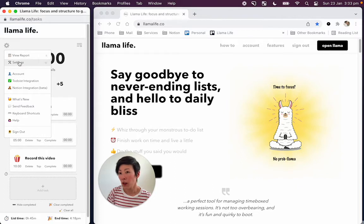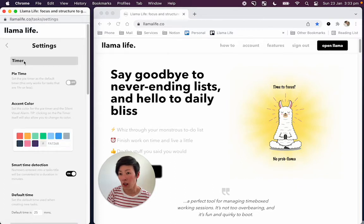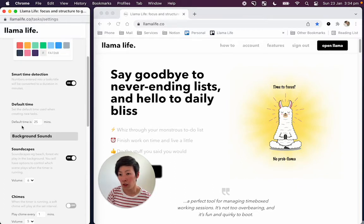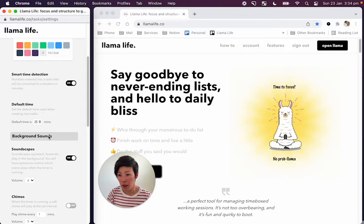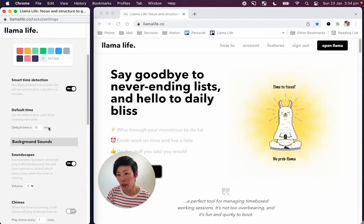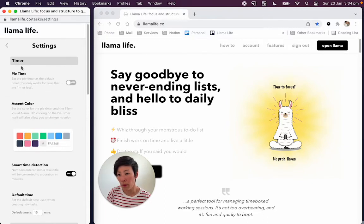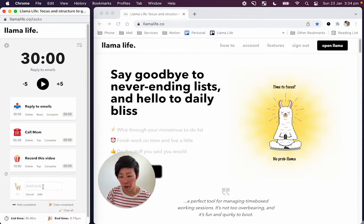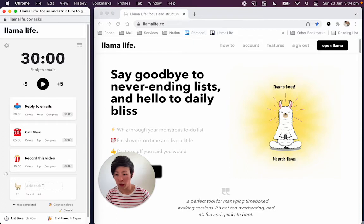So if you go to settings and you scroll down here to default time, maybe we want to make this 15 minutes. So we'll go back now. When we create a new task, it now has 15 minutes by default.